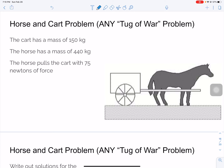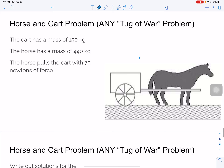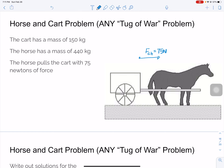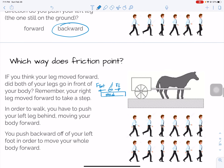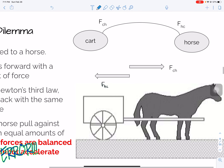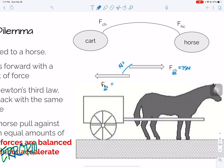You are going to want to write these values down. The cart has a mass of 150 kilograms. The horse has a mass of 440 kilograms. The horse pulls the cart with 75 newtons of force — so the force on the cart by the horse equals 75 newtons. Notice that you should be able to come up with a numerical value for the force on the horse by the cart, because those are a Newton's third law pair.